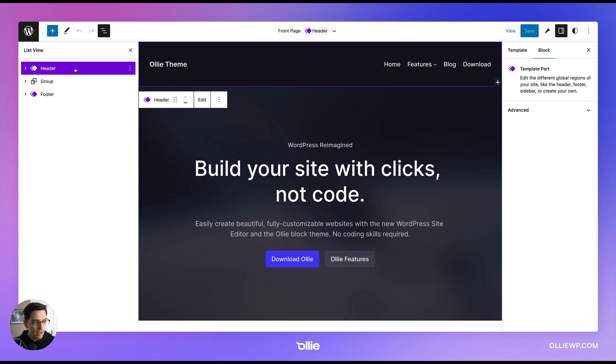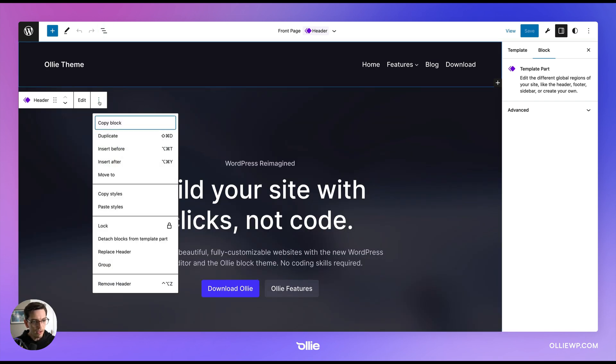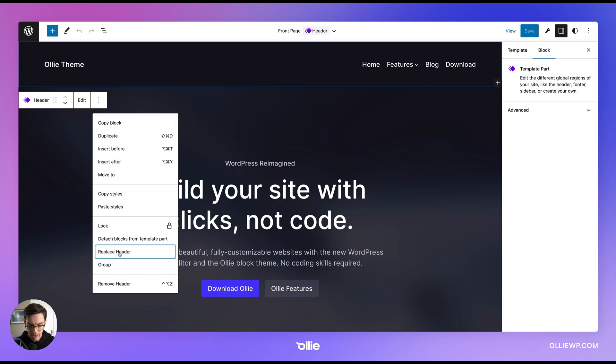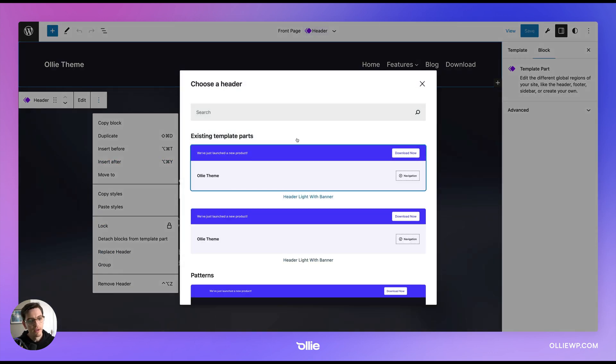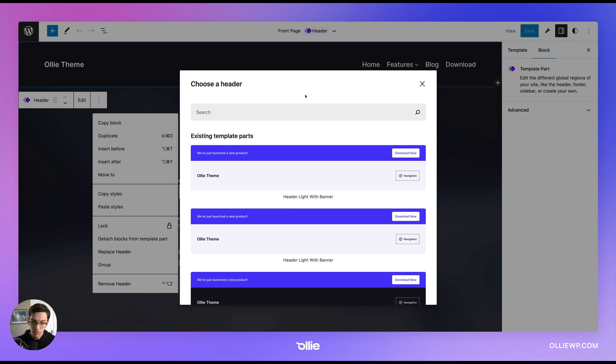So when I click header here, I'm going to go ahead and close this and then I click into this little kebab menu. I'm going to go down here and click replace header and you get here a little pop-up and this shows you all of the headers I've included in the Oli block theme, which by the way, you can go to OliWP.com to download and follow along with these tutorials.